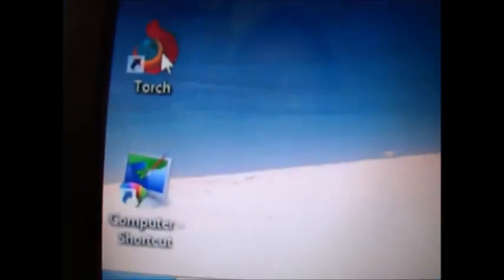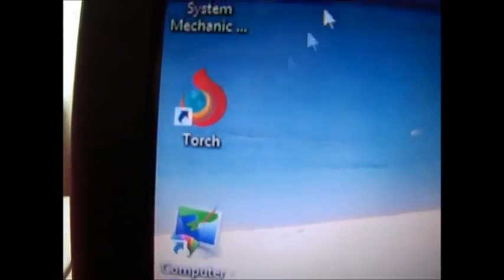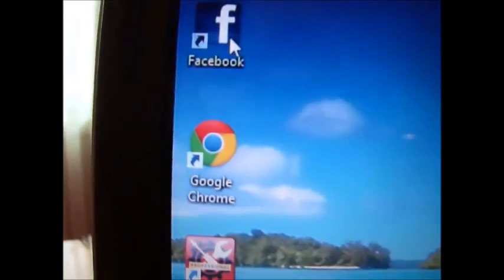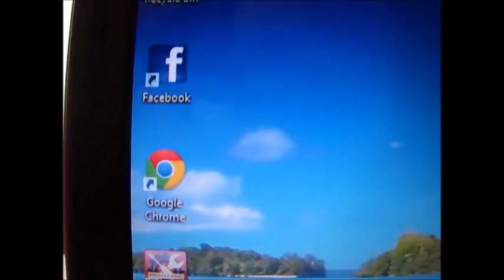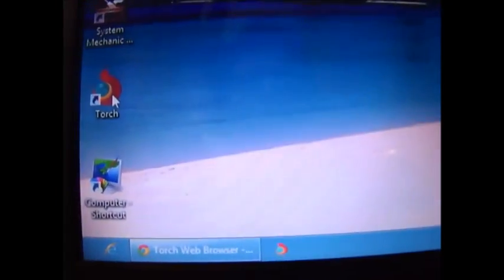You can close out of that and you'll notice that you have Torch icon, Facebook icon and a YouTube icon extra. You can click on Torch.